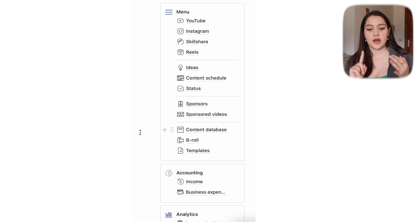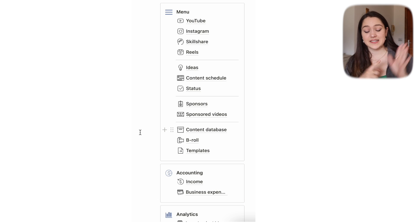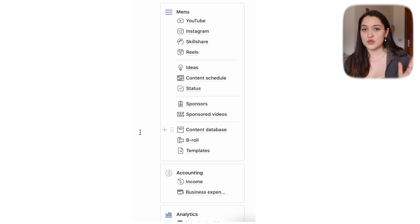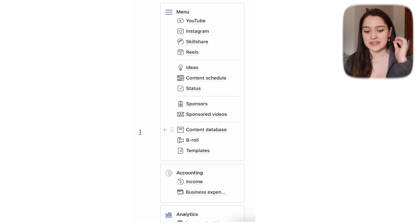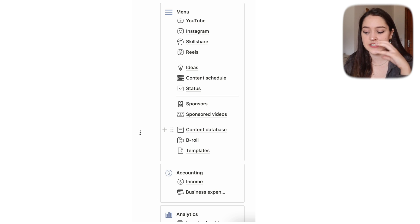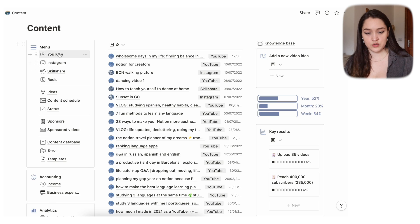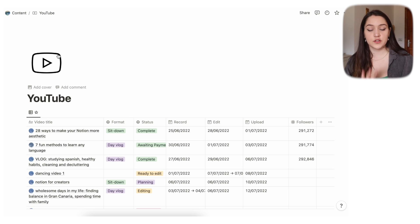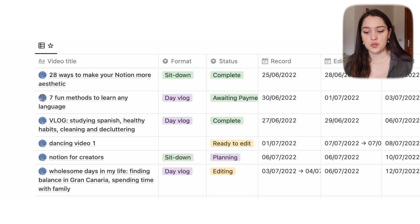Let me quickly explain the structure of how my databases are connected. I have one huge database called the content database, and most of my pages are literally the content database in different views. So YouTube, Instagram, Skillshare, Reels, Ideas, Content Schedule, Status, and Sponsored Videos — all of those are just specific views of the content database.